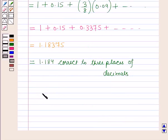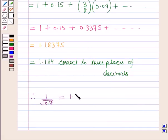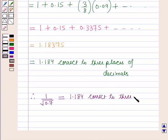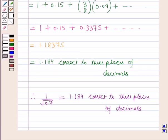Therefore, the value of 1 over root 0.7 is equal to 1.184, correct to 3 places of decimals. This is the solution of this question, and that's all for the session — hope you all have enjoyed the session.